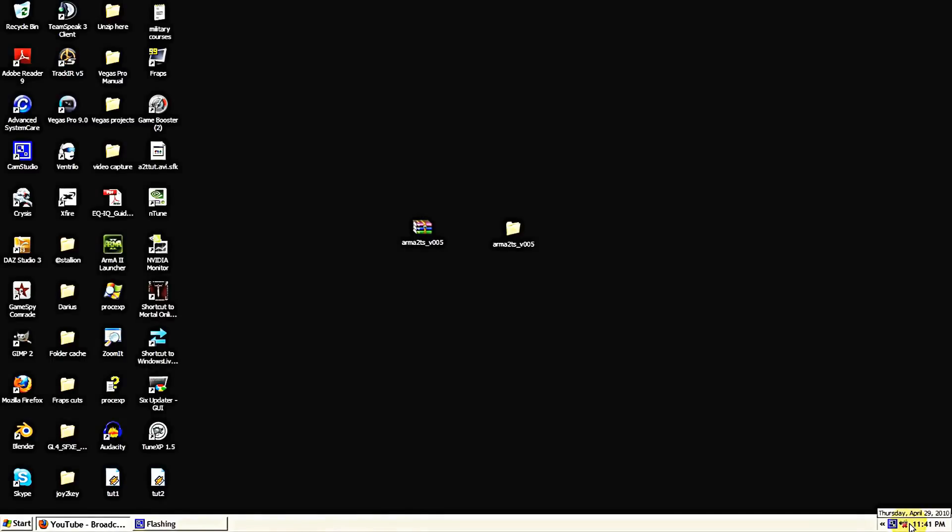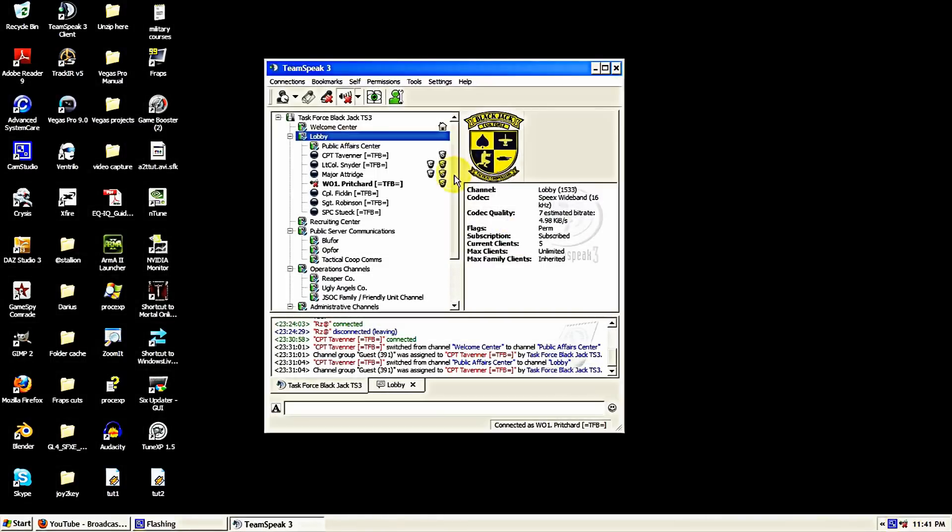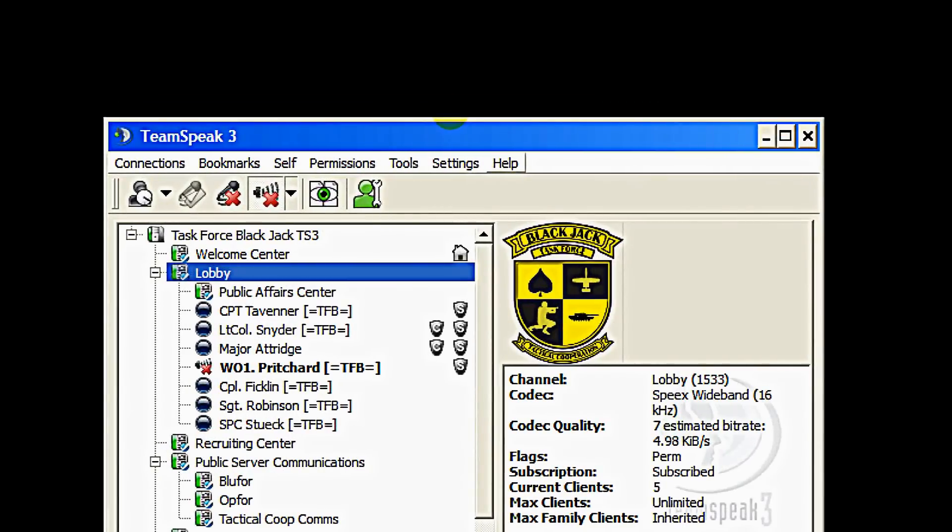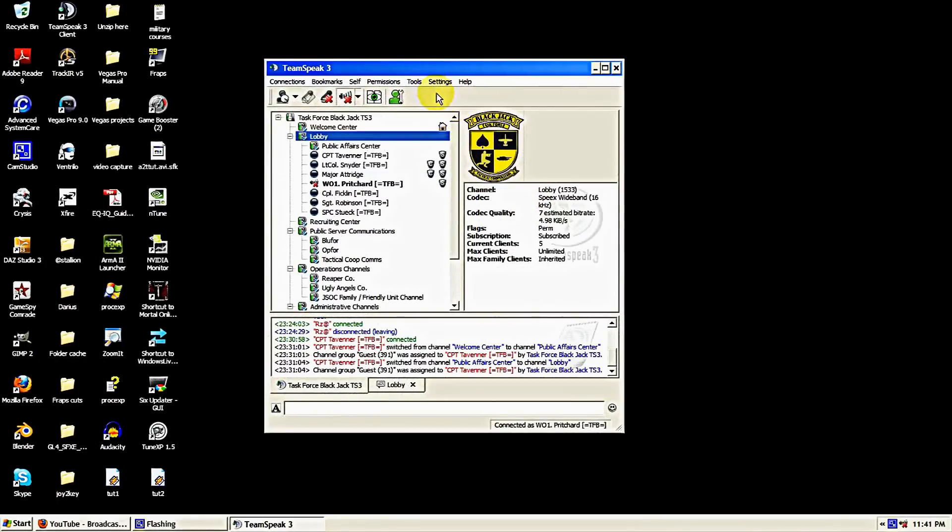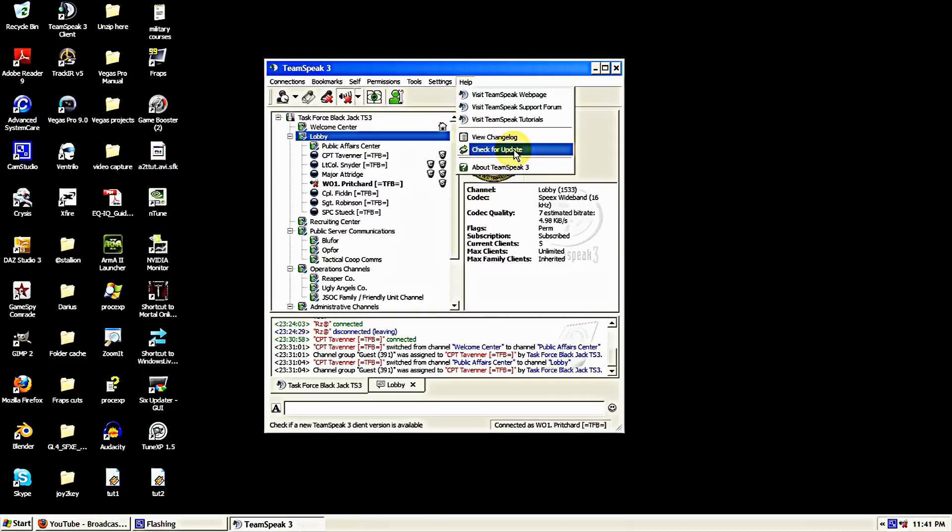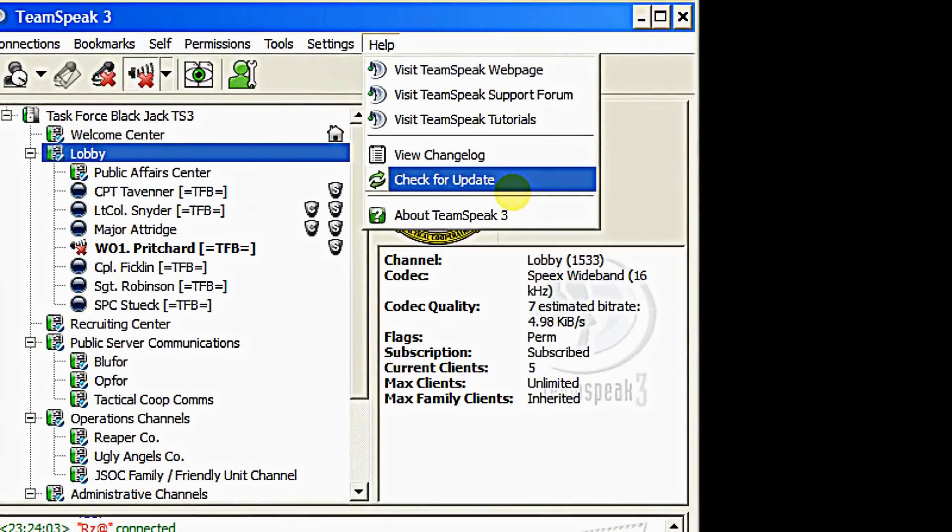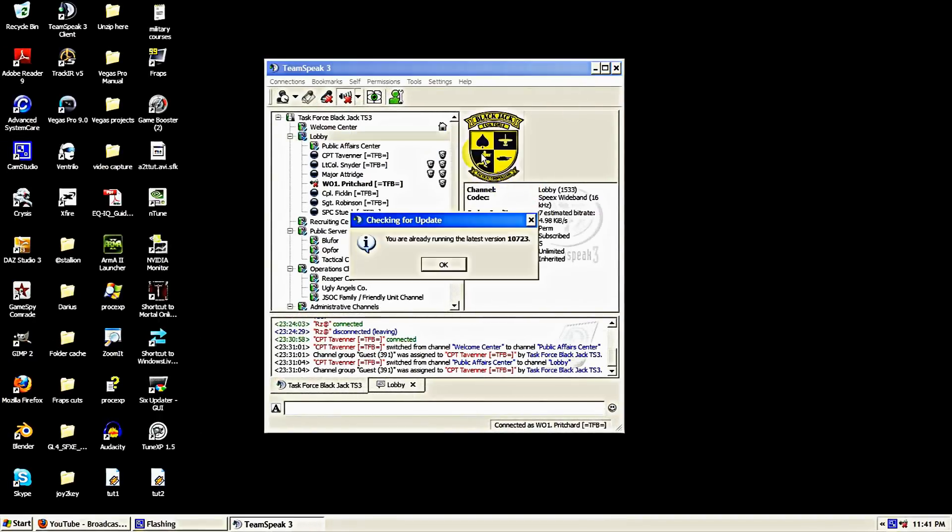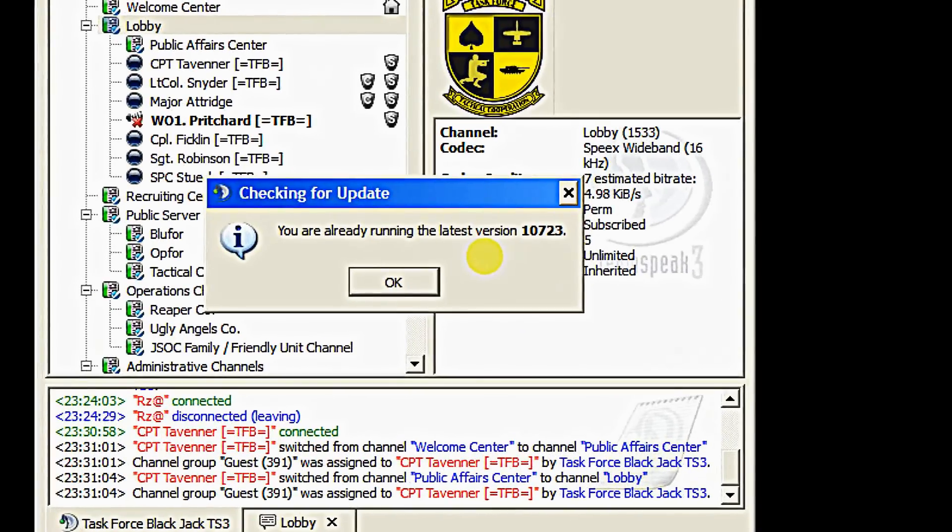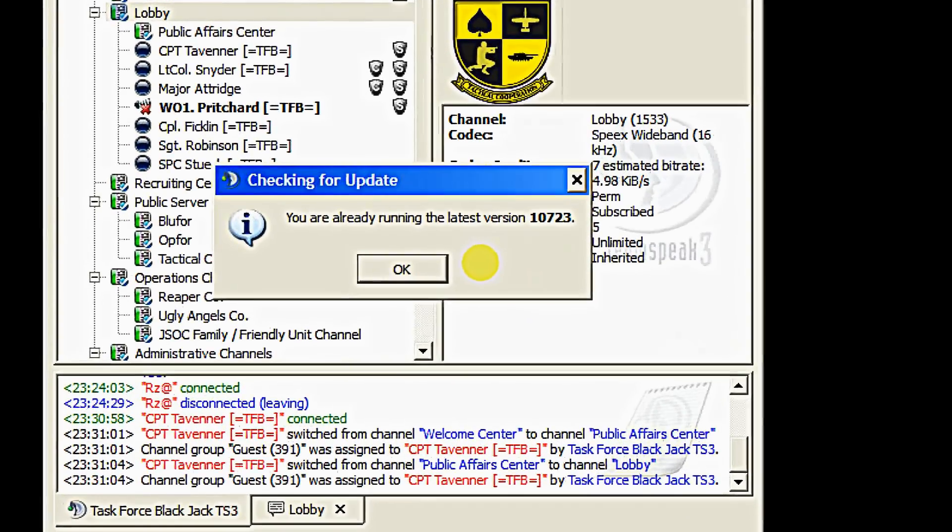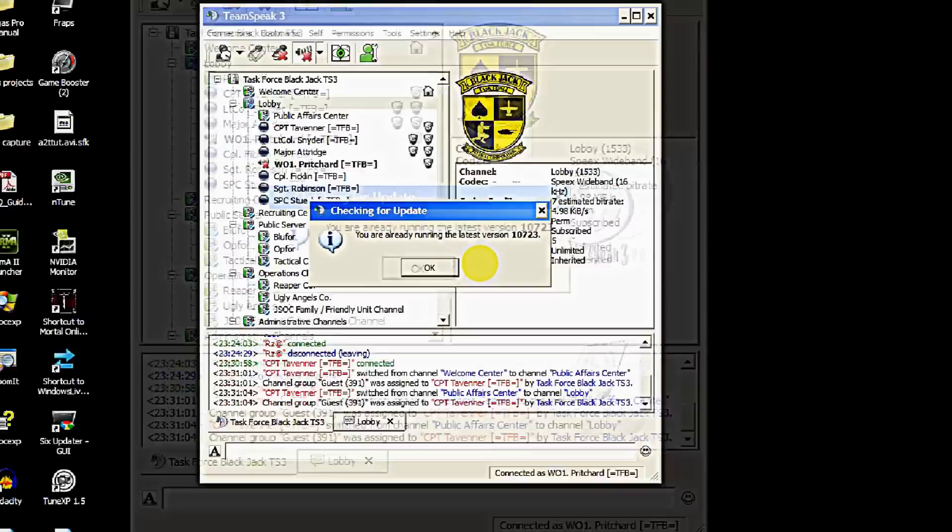The next step we need to do is open the TeamSpeak window. Actually we'll do the help tab first. Open that and we'll do a check for update. We want to make sure we have the latest update of TeamSpeak for version 005 to work with our TeamSpeak 3. So check for update. I'm already running the latest version which is 10.723, so we should be good on that.